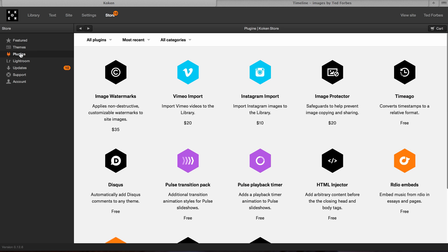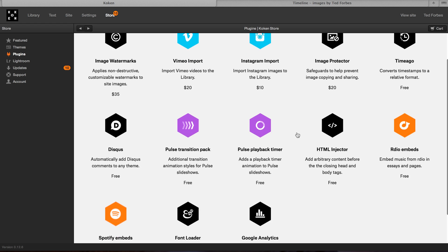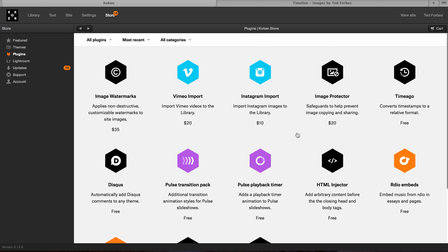For themes, if I go to plugins, this is the other thing they're offering is they have some paid plugins now. And this is where I really think we're starting to see Koken mature, and they're doing some really cool stuff here. So if you need to be able to do, for instance, something very useful would be image watermarks for people who want to copyright their stuff. And so they actually have a plugin. It's a premium plugin. So it's $35, and you're done. You don't have to write any code or do anything.